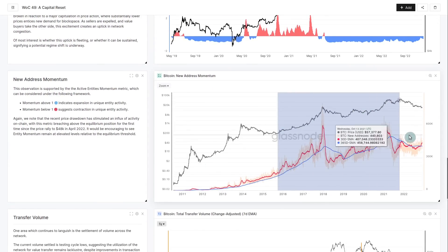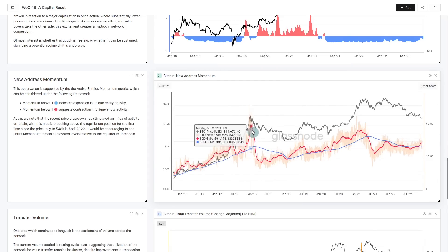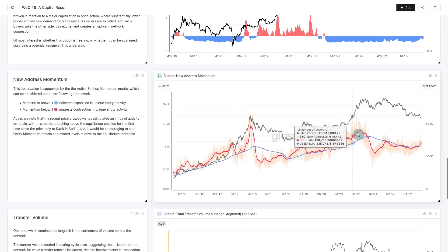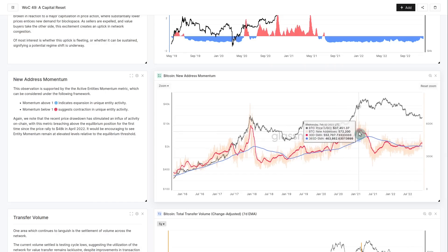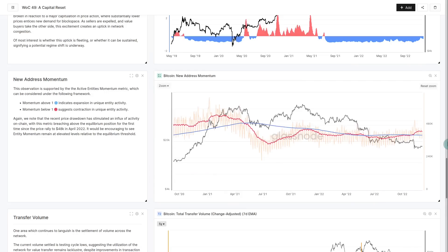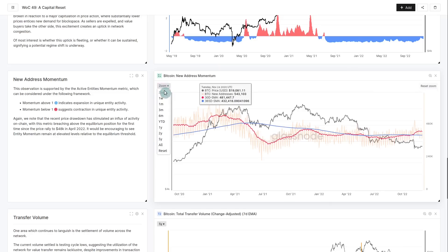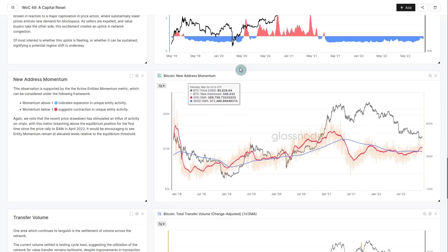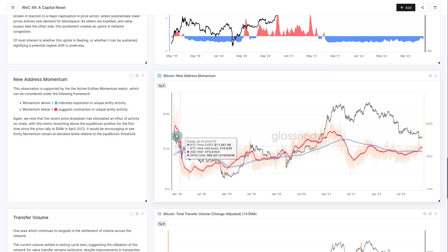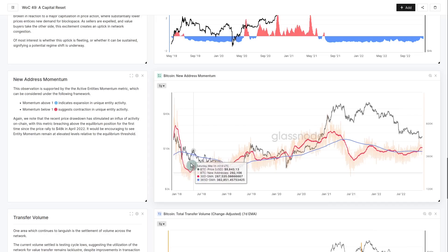We're going to look at the new address momentum metric. This one is looking at the yearly moving average in blue and the monthly moving average in red. We're really looking for the monthly to be above the yearly, which means more people transacting and more new addresses coming on-chain over the last month than over the last year. We've had a burst higher, we've got some upside momentum, but it's not really the most amazing thing we've ever seen.